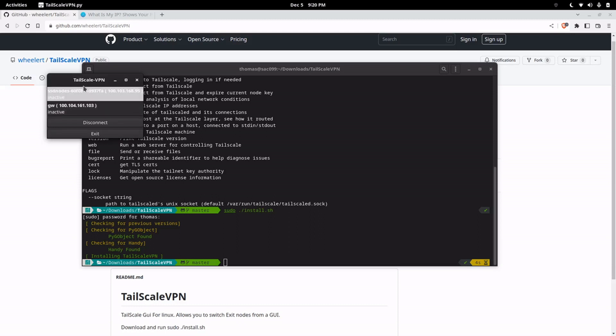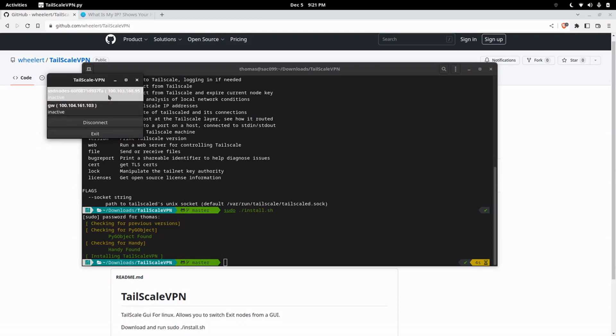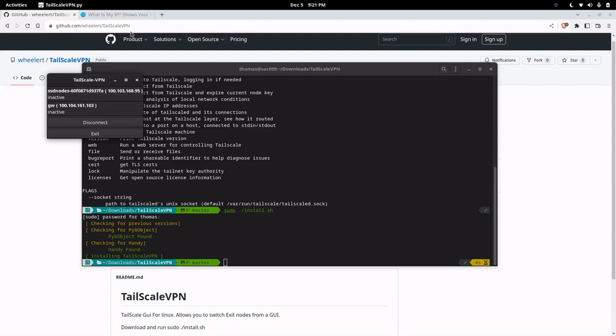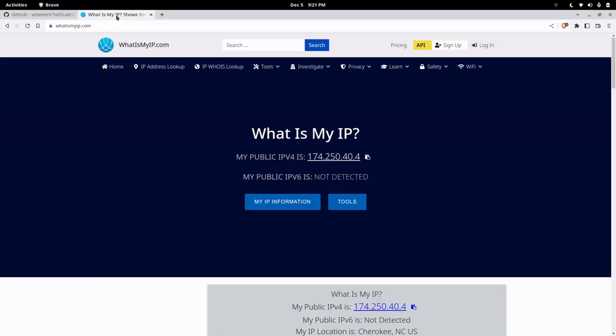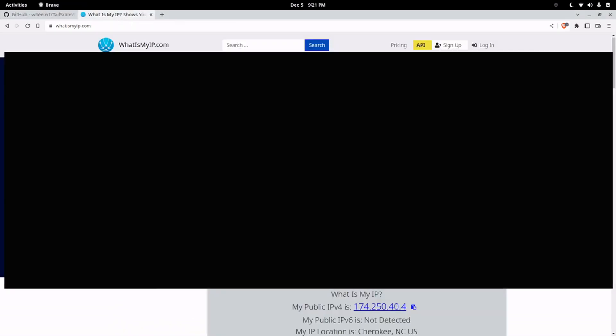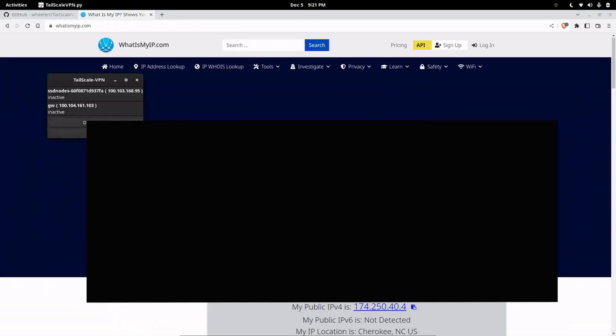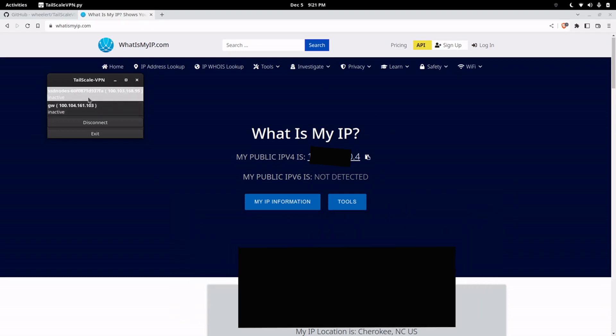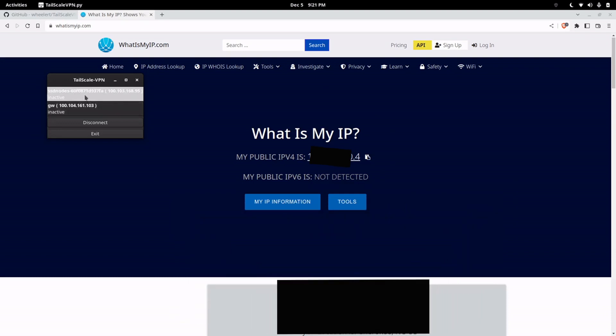When this application comes up it's only going to show you the nodes that are advertising as an exit node. So if we come here we can see this is our IP now and if we want to switch and route out of one of our gateways we can just click on it.